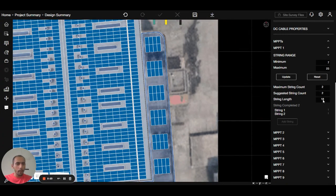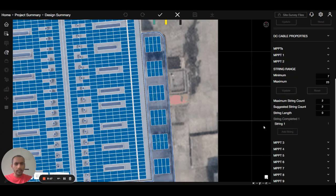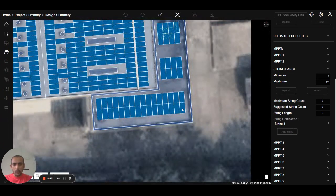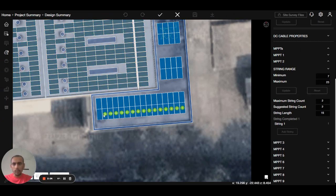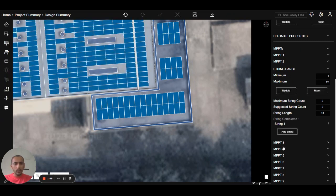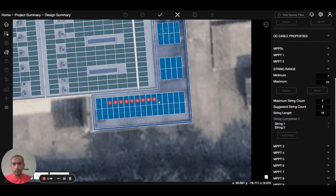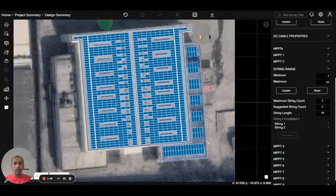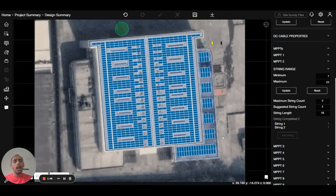Now you can see the total number of strings in one MPPT. I will open the second MPPT and add a string. I will click and hold then move the mouse, making an 18-panel string again. I will add one more string, move my mouse, and press complete. That's how we can do the manual stringing.